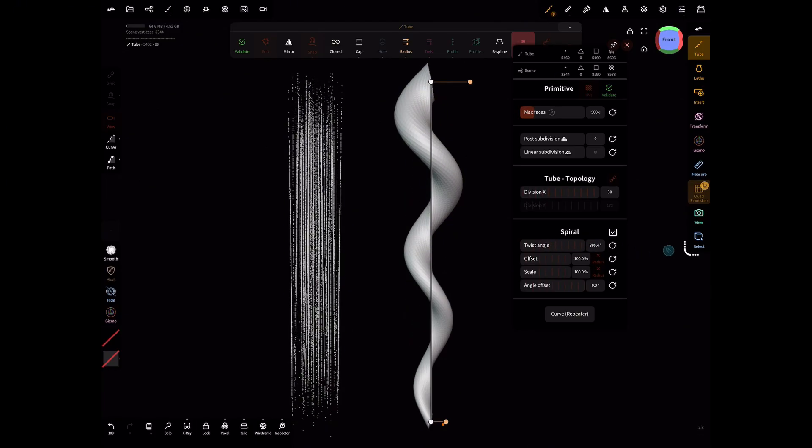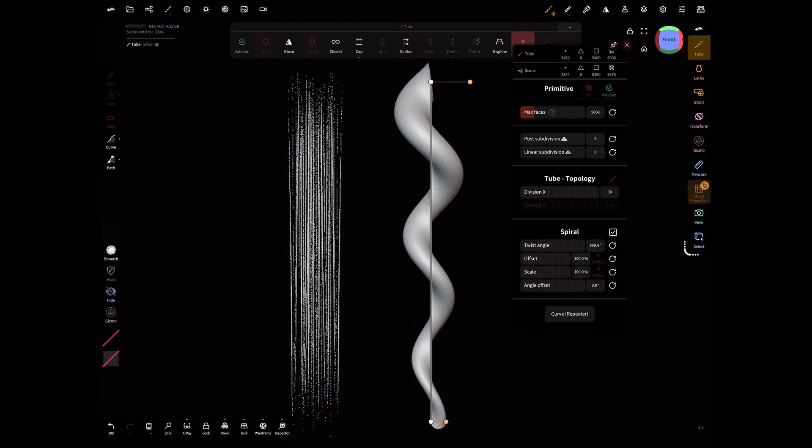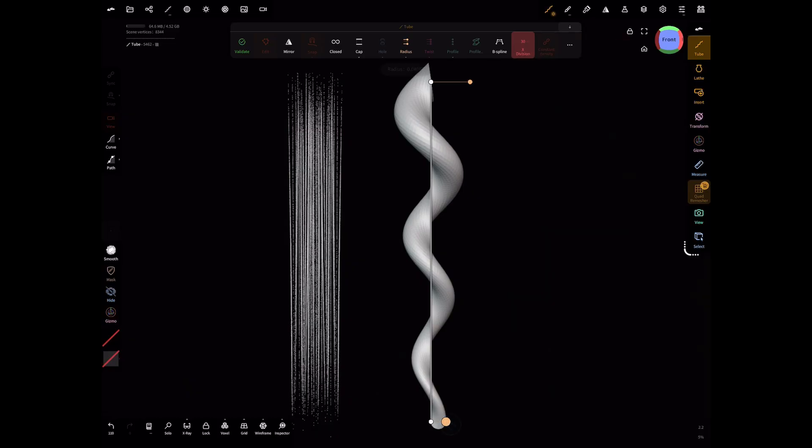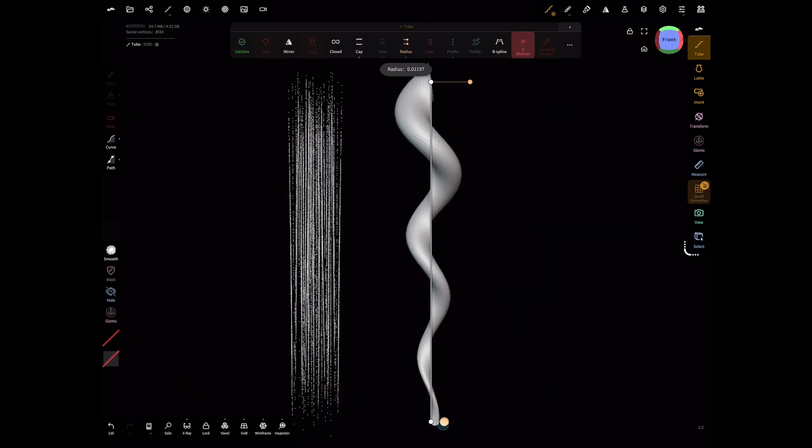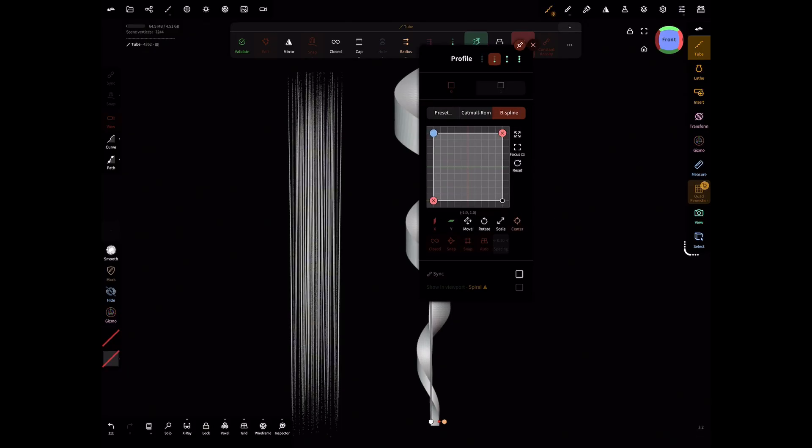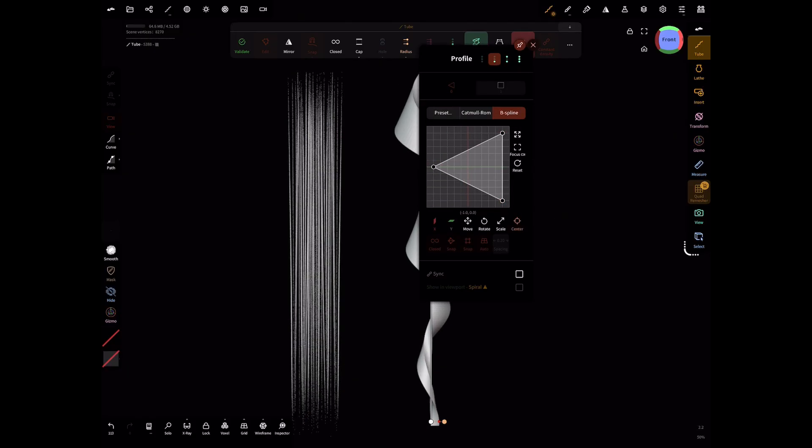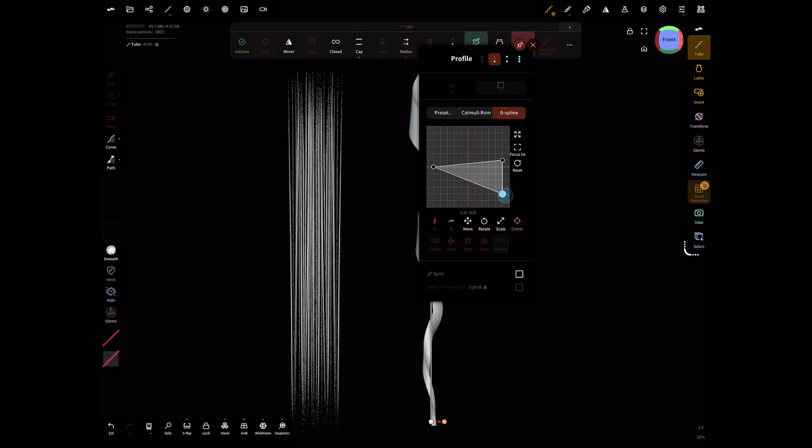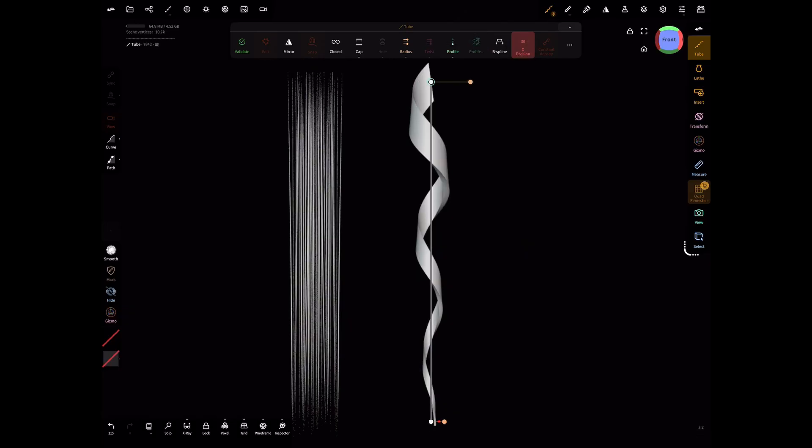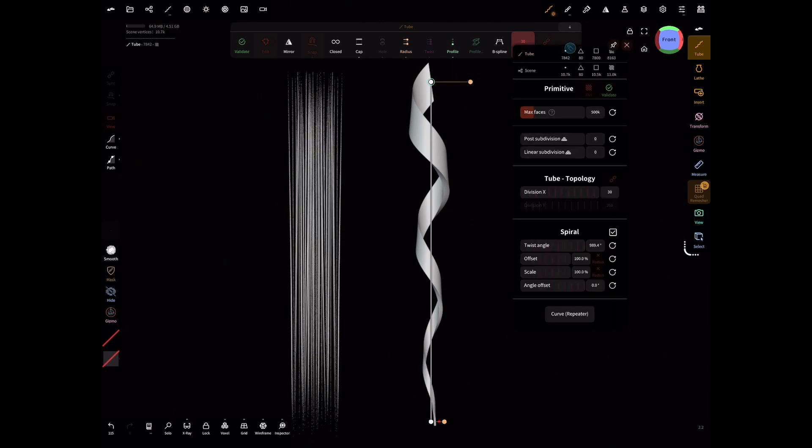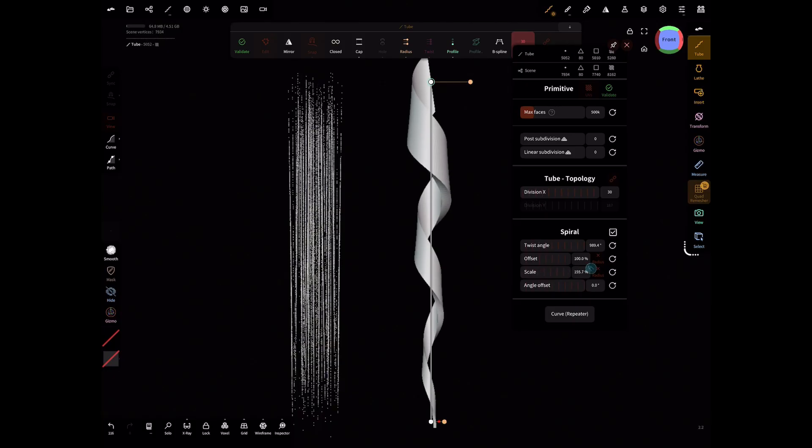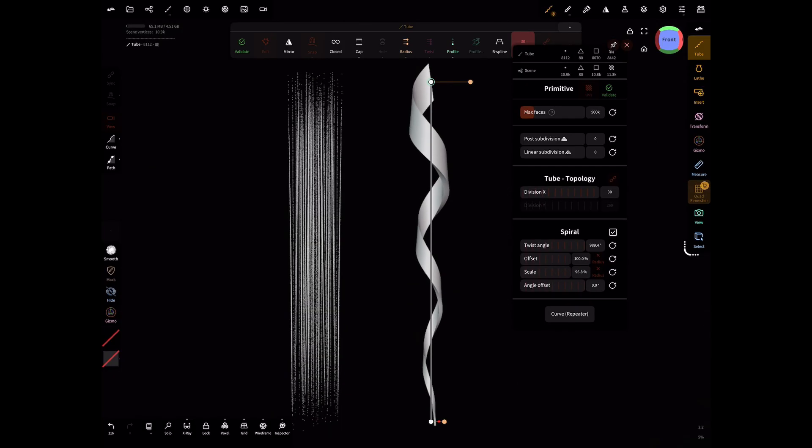After that, we're going to press the three dots and at the bottom we're going to check spiral and spiral this tube. This is again up to you. After that, this is optional: you can go and select profile and actually adjust the profile of the actual tube so it could look something like this. You can either leave it as a tube or do sort of like this boxy type of feeling.